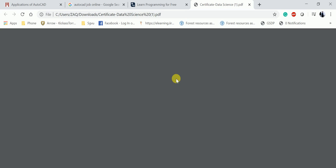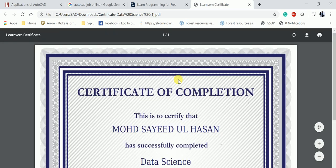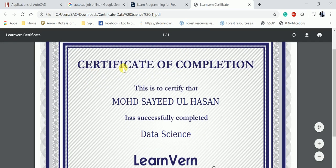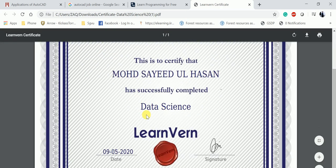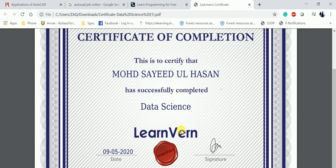This is my certificate - Certificate of Completion. This is to certify that Mohammed Sayeed Ul Hasan has successfully completed Data Science at LearnVern. It's a humble request to please share among those who are interested in learning AutoCAD.